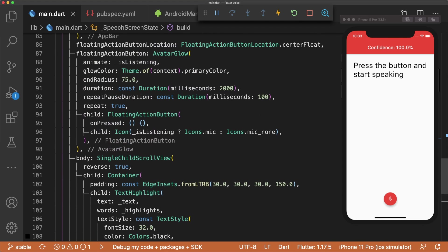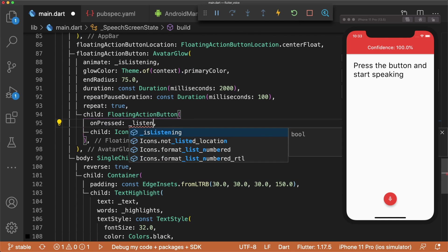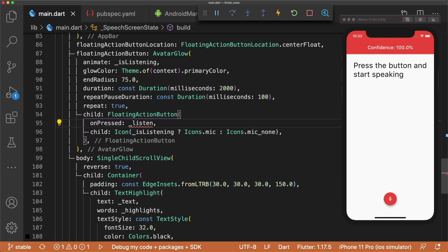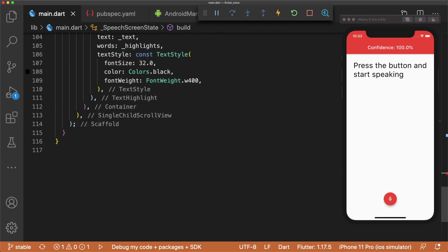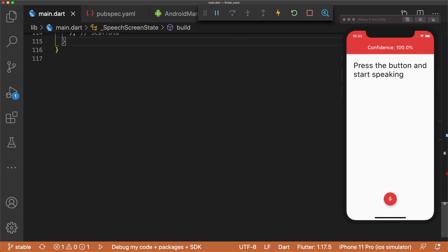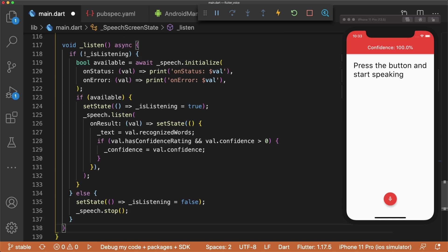To finish up our app, we need to make an asynchronous listen function that our floating action button calls when pressed. We first check if isListening is false and call speech.initialize to initialize speech recognition services. If they are available, we set isListening to true to let the user know that the app is listening and call speech.listen to start the listening session.